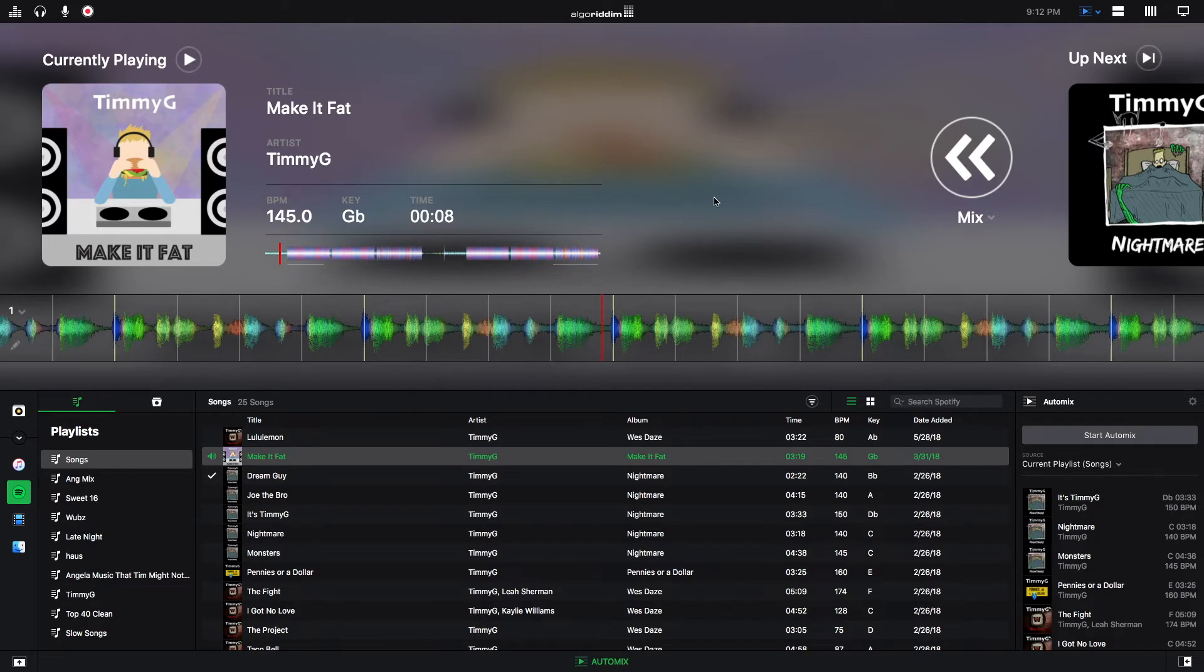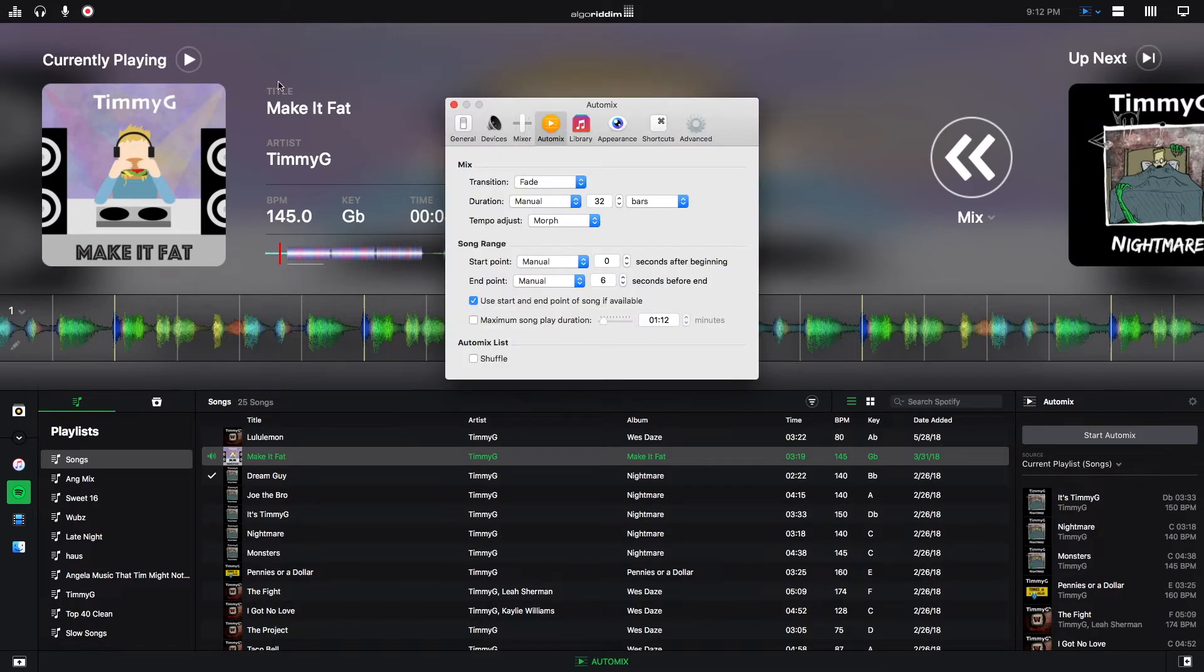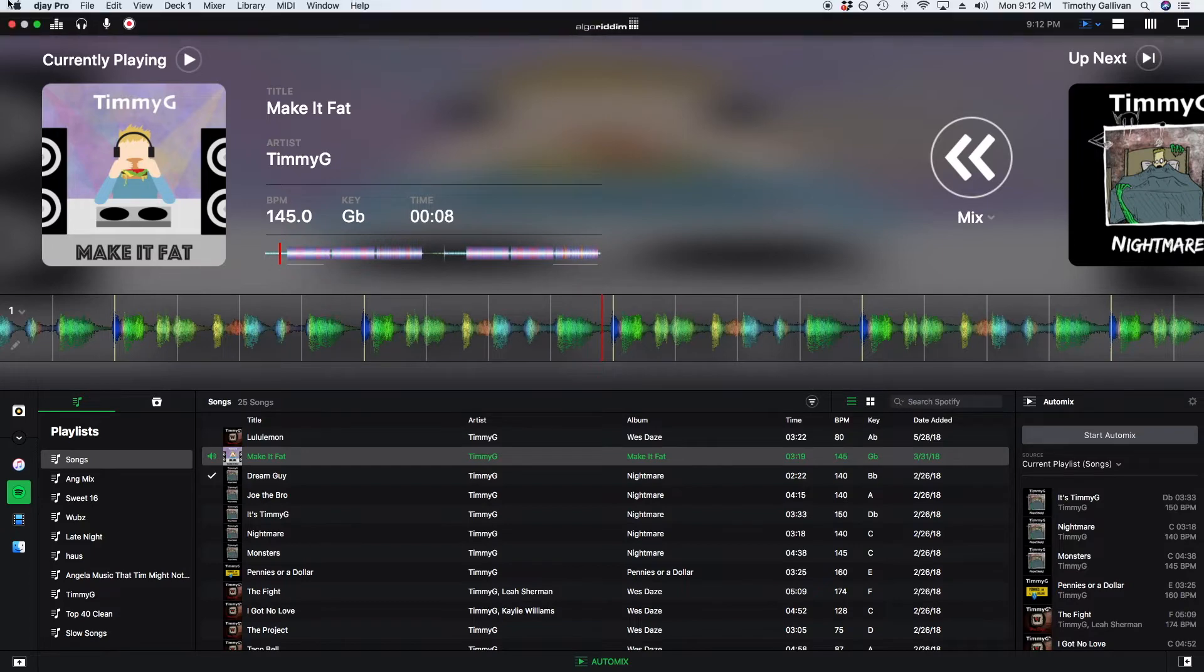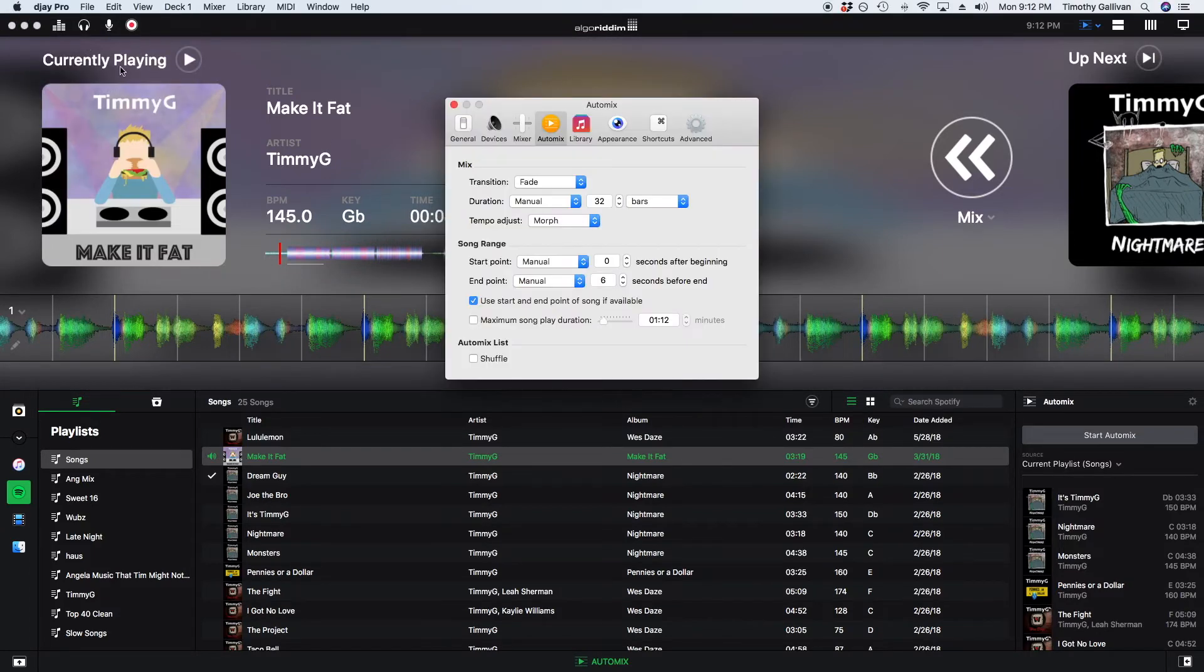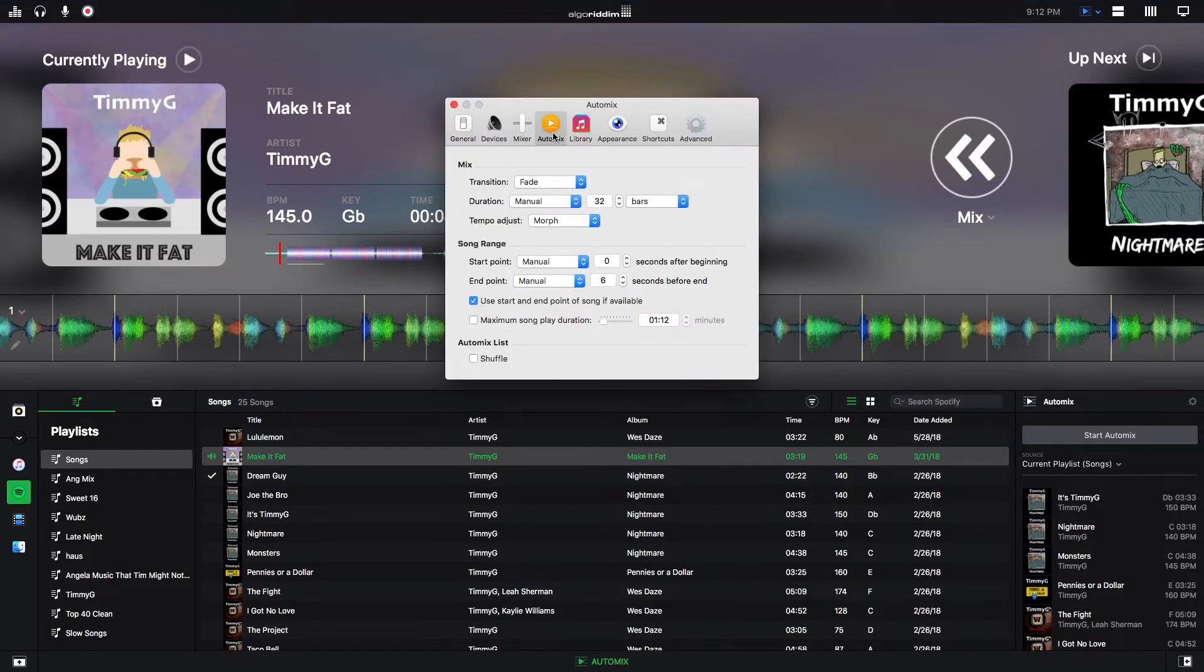If you want a little bit more control from the Automix, you can go to the preferences, which you can either get to by clicking here or by going to DJ Pro preferences and then the Automix button.